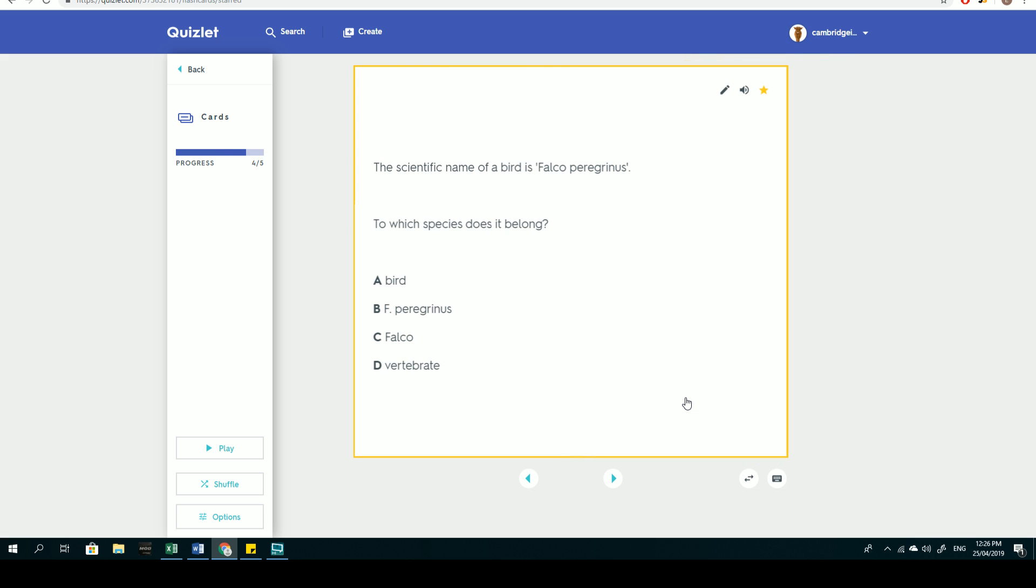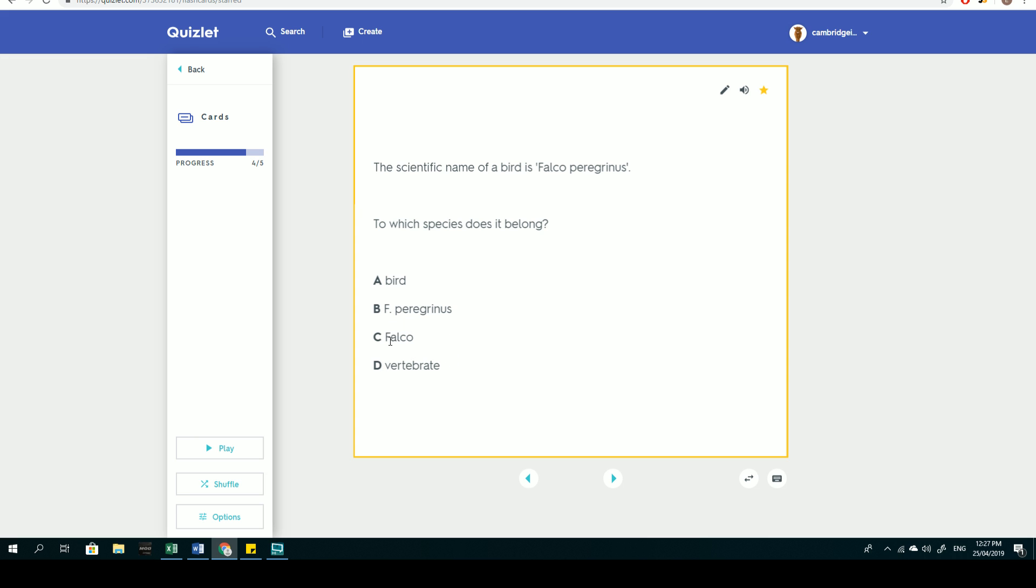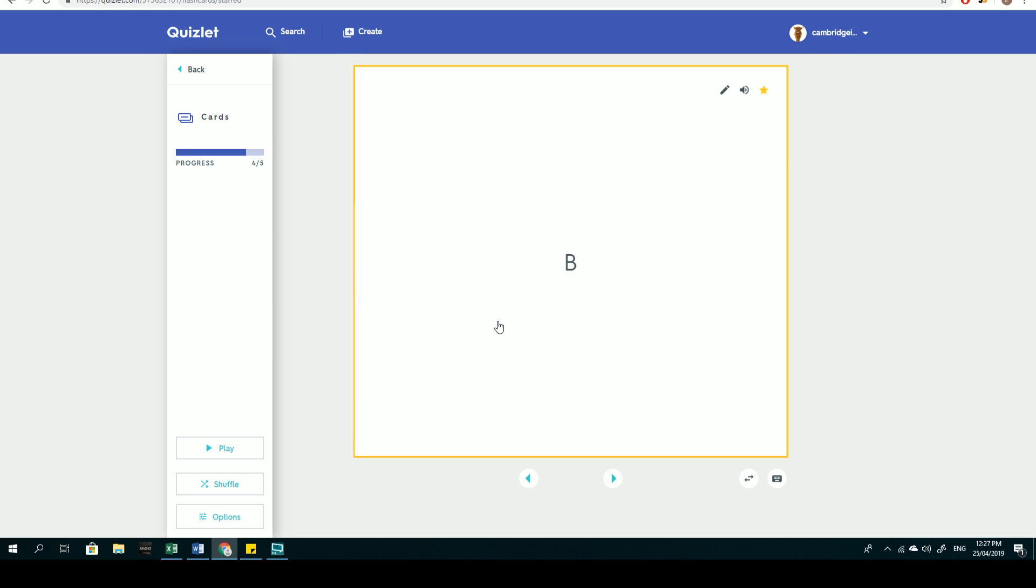The scientific name of a bird is Falco peregrinus. To which species does it belong? This question is testing your knowledge of the simple binomial classification system, where the first part of the name is the genus, and the second part of the name is species. The answer is A. bird, B. peregrinus, C. falco, and D. vertebrae. We know A and D are not anything to do with species, so really it's between B and C. According to the binomial system, we know that falco must be the genus, and therefore B is the species.